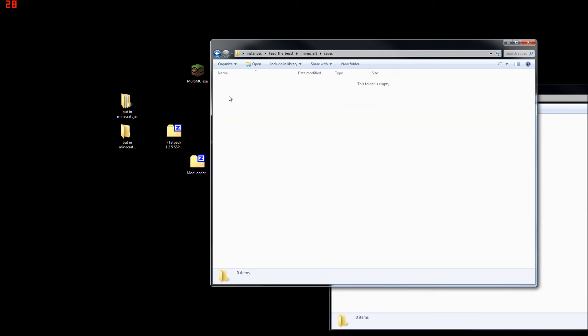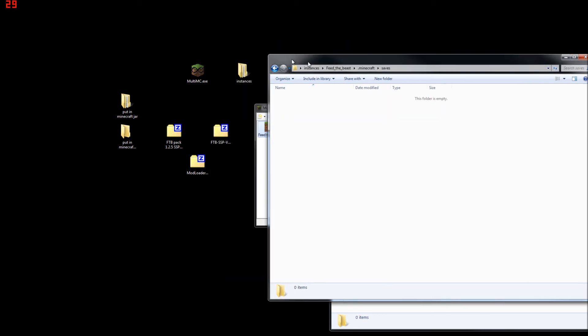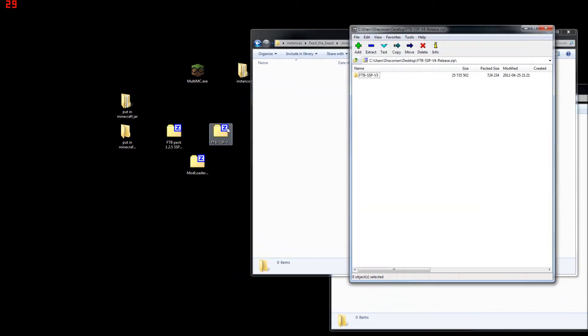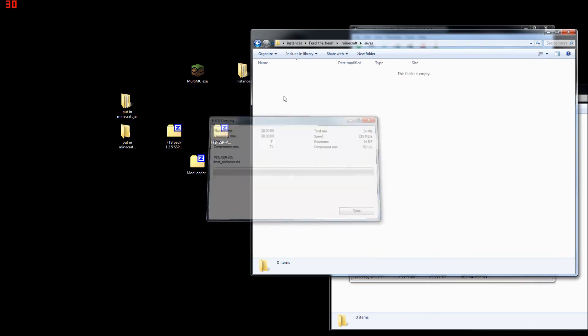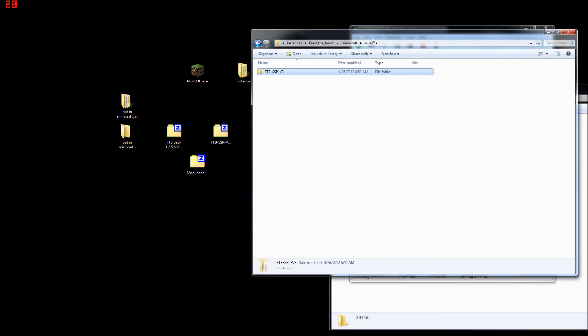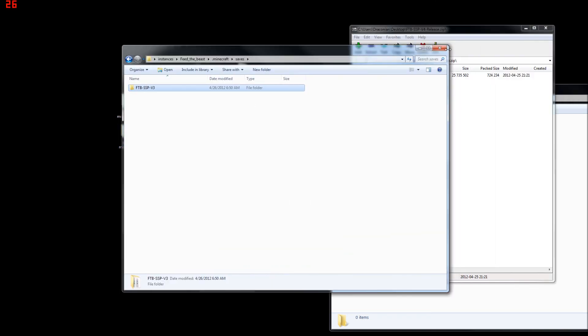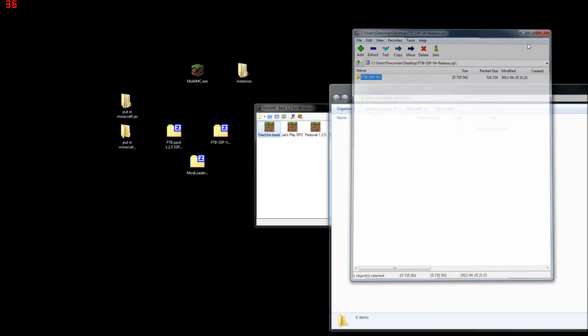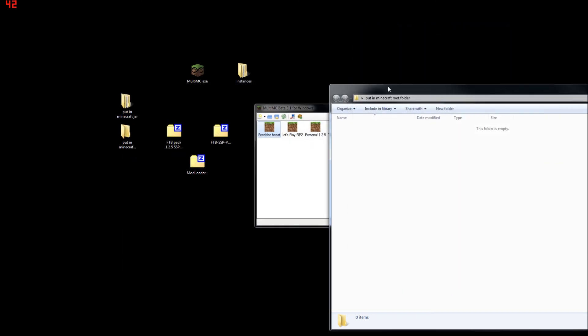Also, while you're here, open your saves folder, and the Feed the Beast map goes in here. Just like that. And you're done.